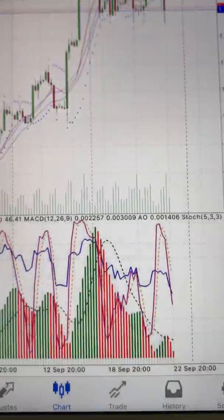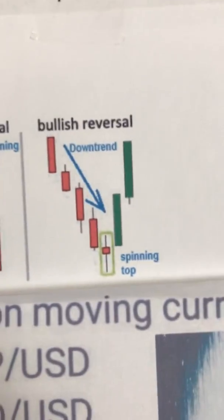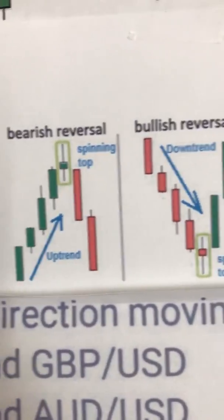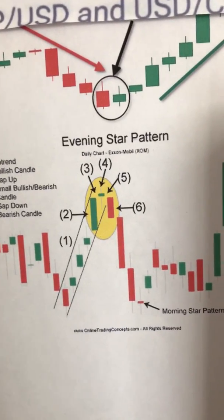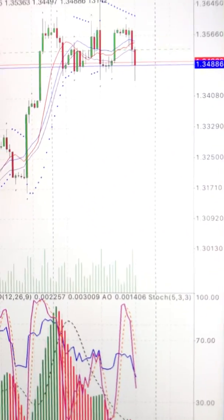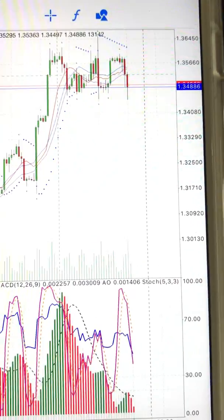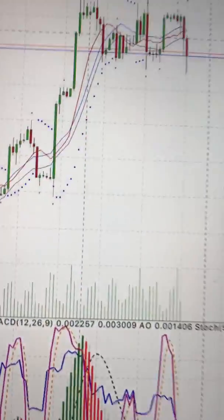The reason I look at candlestick patterns is because the best ones are the spinning tops — they're easy to identify. I also look at double top and double bottom reversals, because if price can't break a level going down or up two or three times, it's going to reverse. That's another important thing to watch.